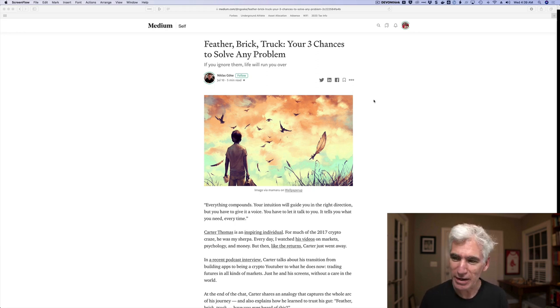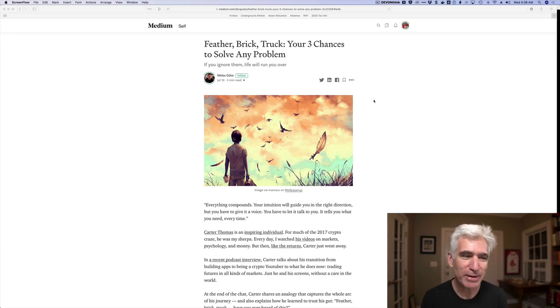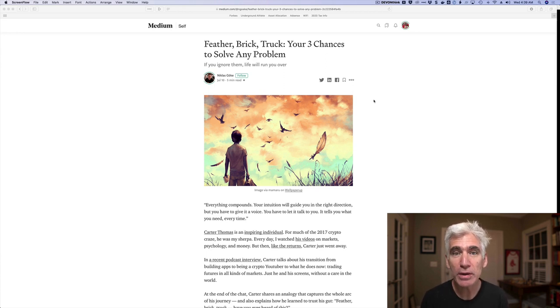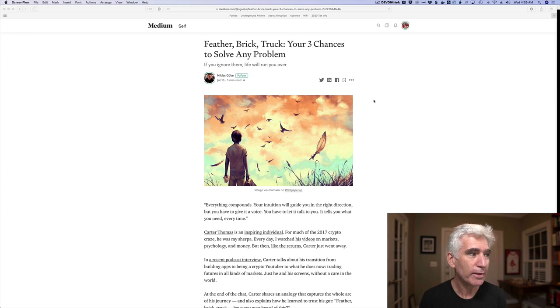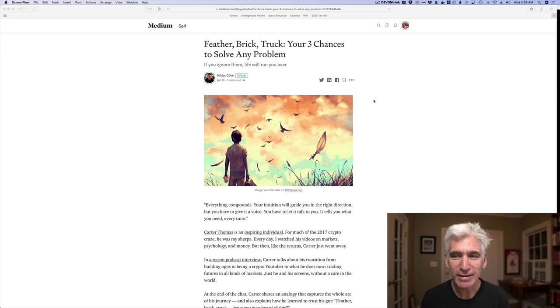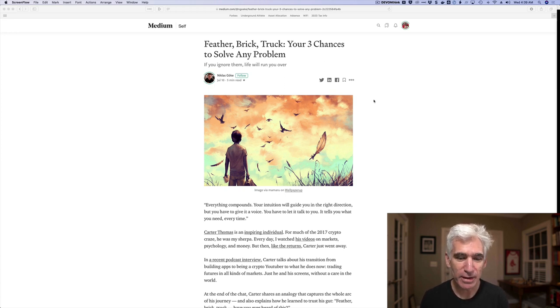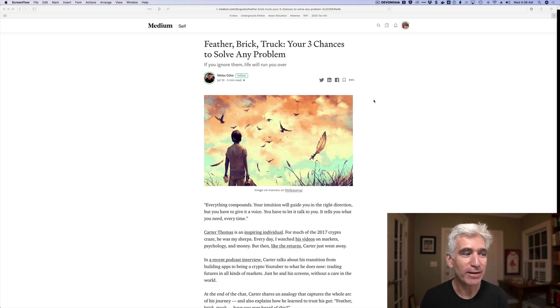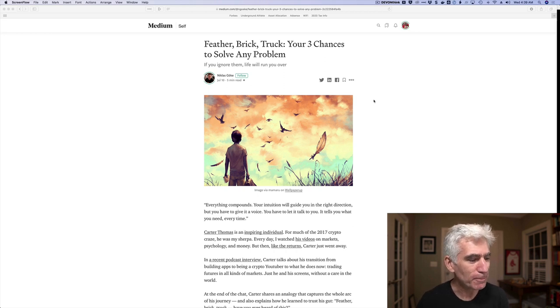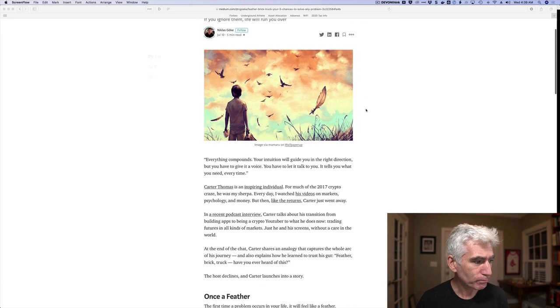I think an example the author gives is your child gets a detention. Although I think that's something I would notice. But in any event, it's an issue, but it's not a big issue. The problem is if you ignore it, the feather becomes a brick. The problem escalates. And if you even ignore that, eventually you get run over by a truck. That I can relate to. So anyway, that's what the article is about.